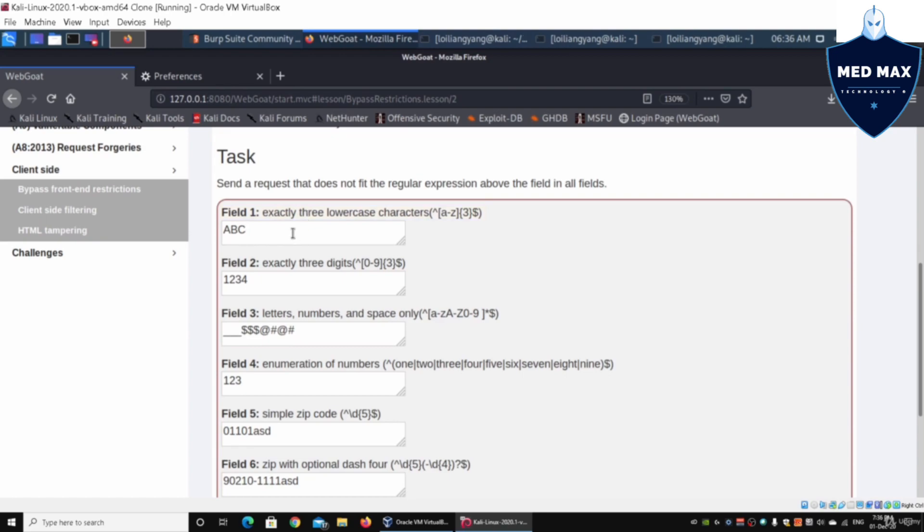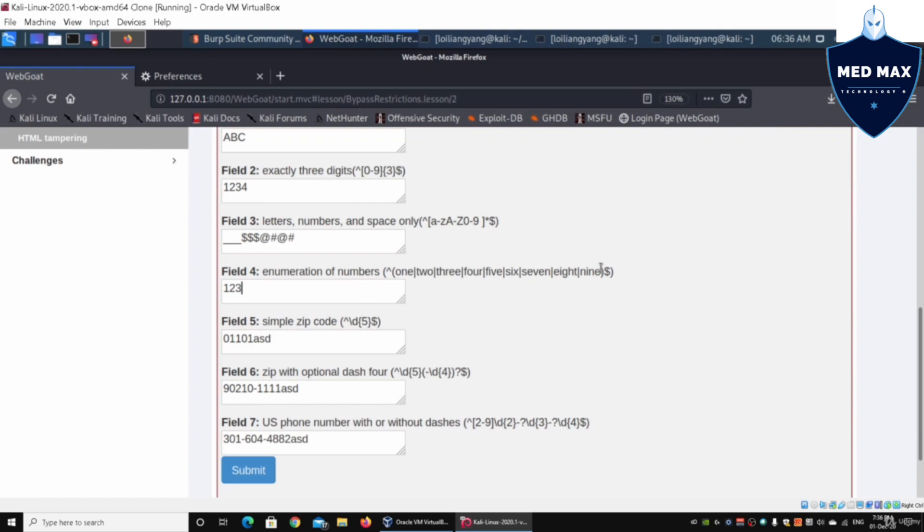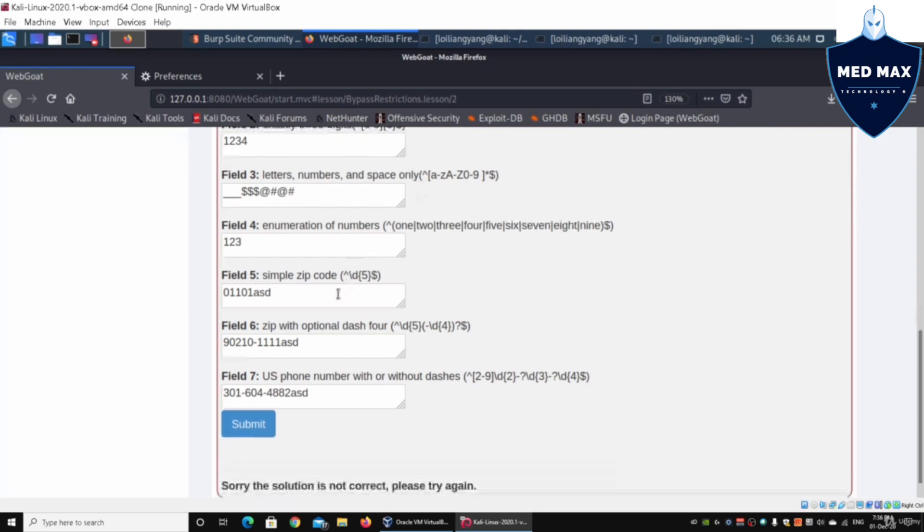Exactly three digits, and we're sending four digits. Letters, numbers, and space only, so we can put special characters. Enumeration of numbers - only one through nine is allowed, so we can't enter digits here.